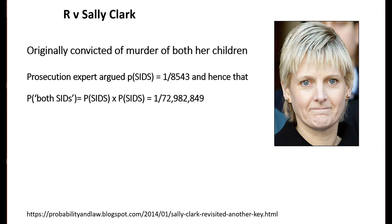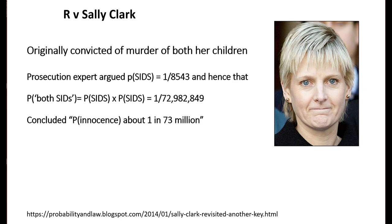He argued that if that was the probability of a single child dying of SIDS, the probability of two dying of SIDS was simply that number multiplied by itself, which gives you a number close to 1 over 73 million. He concluded that the probability of innocence was about 1 in 73 million.